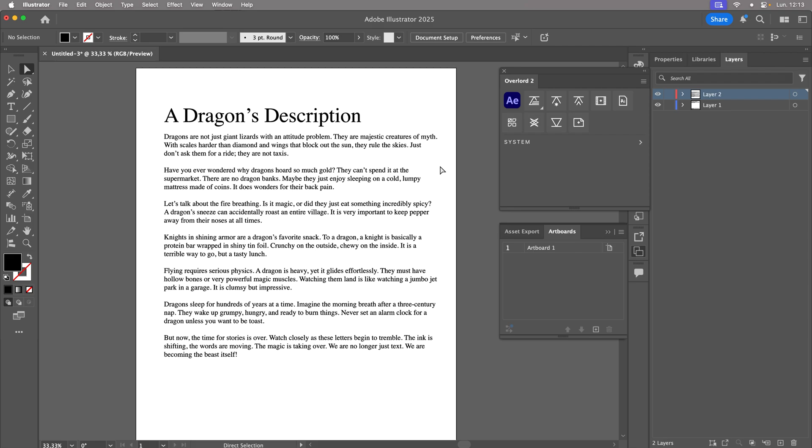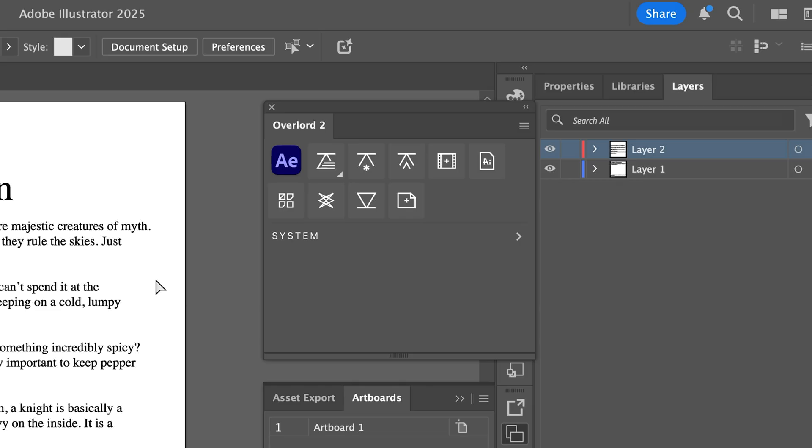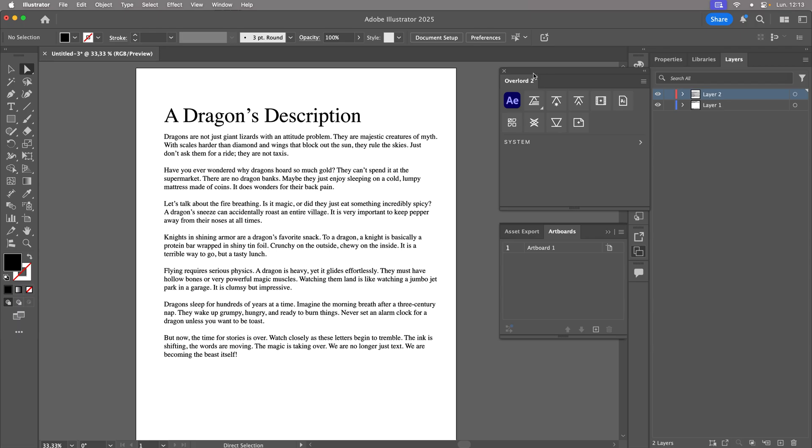To transfer this to After Effects, you have two options. Either use the Overlord extension for simplicity, or use the native method with Illustrator layers as follows. Note that importing will be the longest step, as After Effects takes a moment to process the files or shapes. Setting up Pastiche, however, will be very quick.